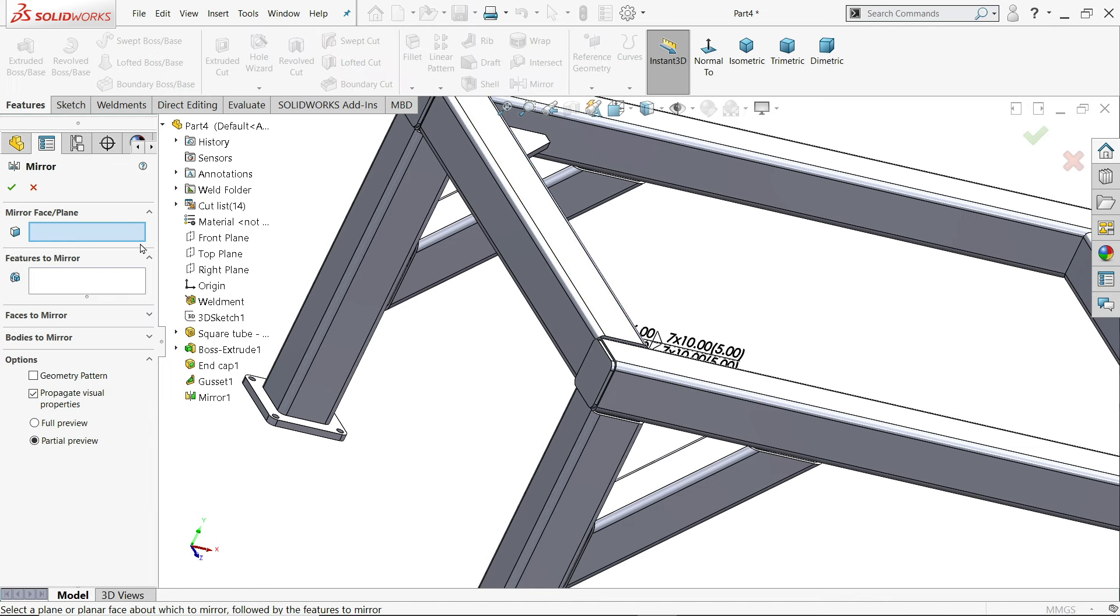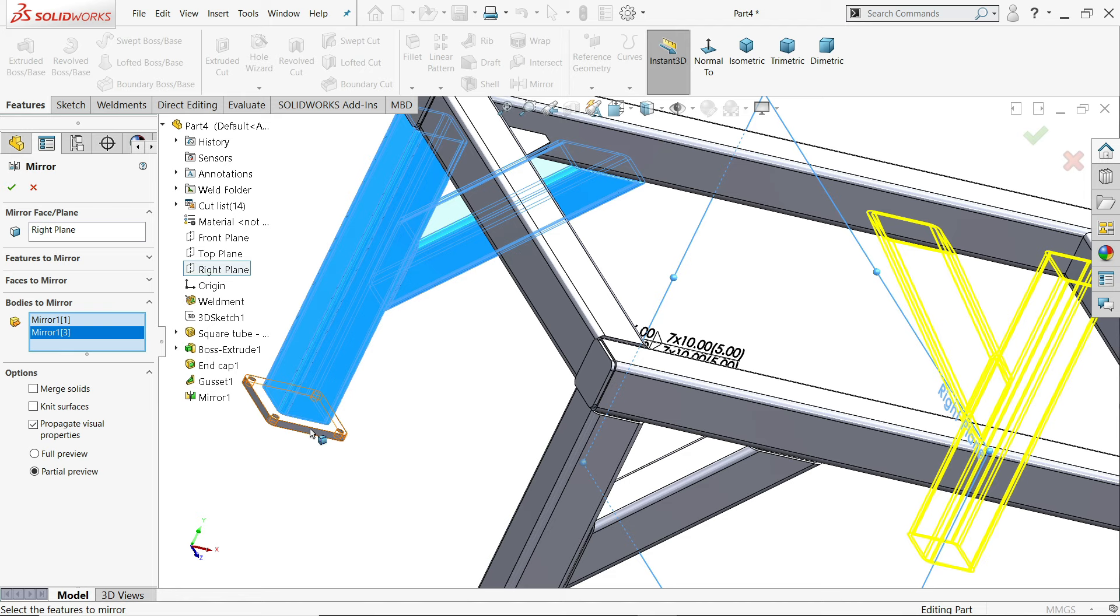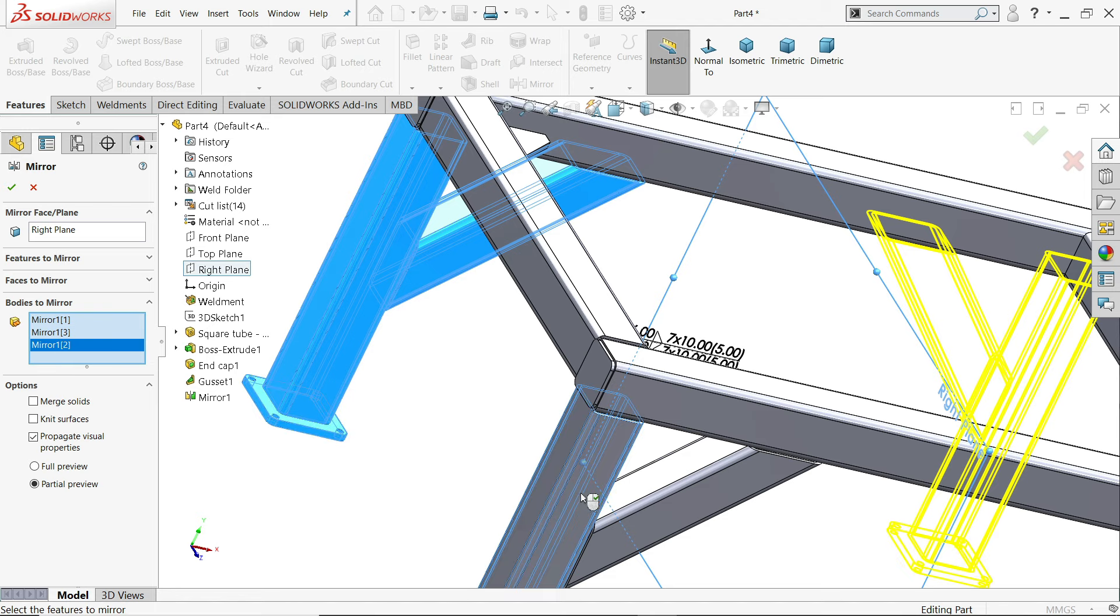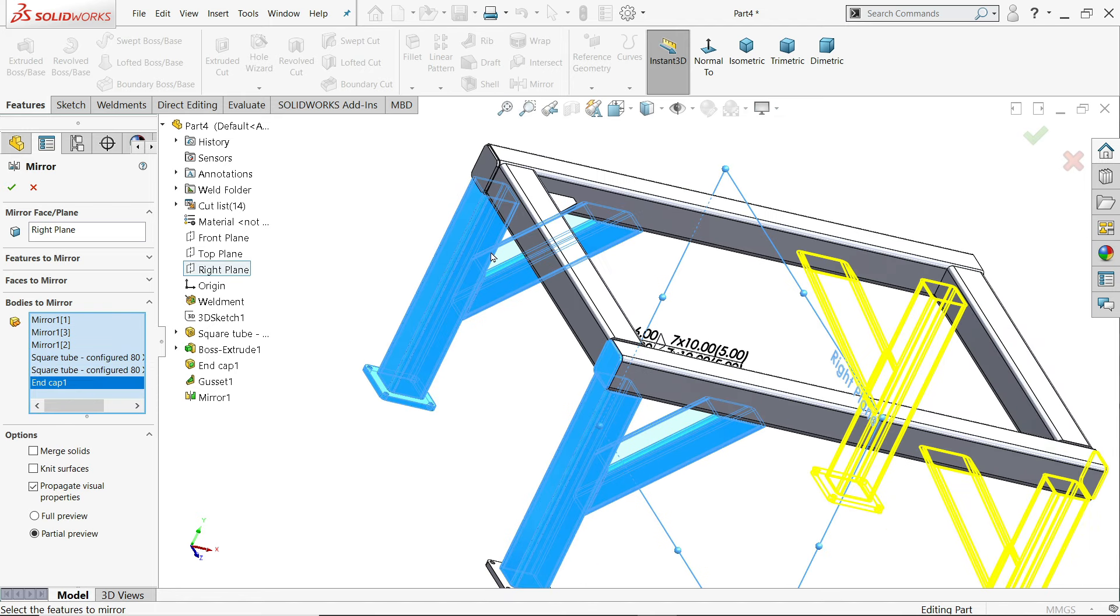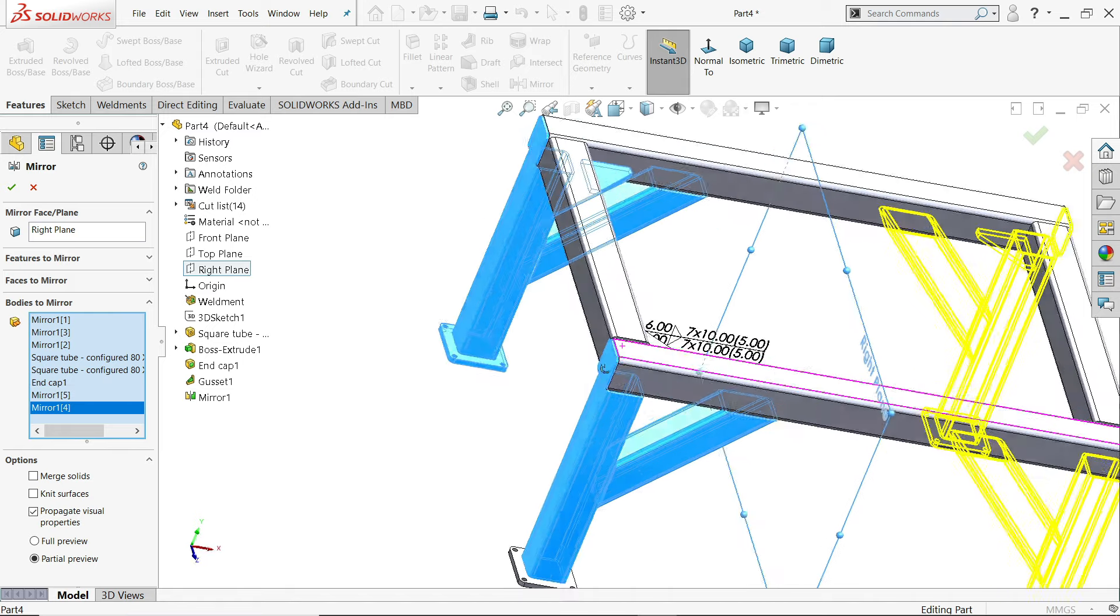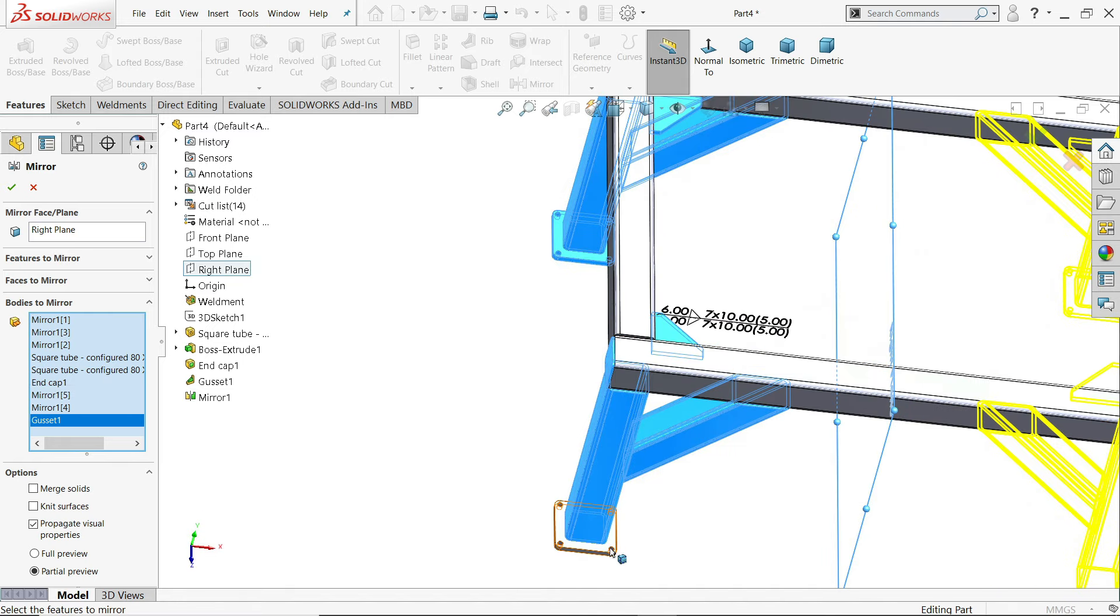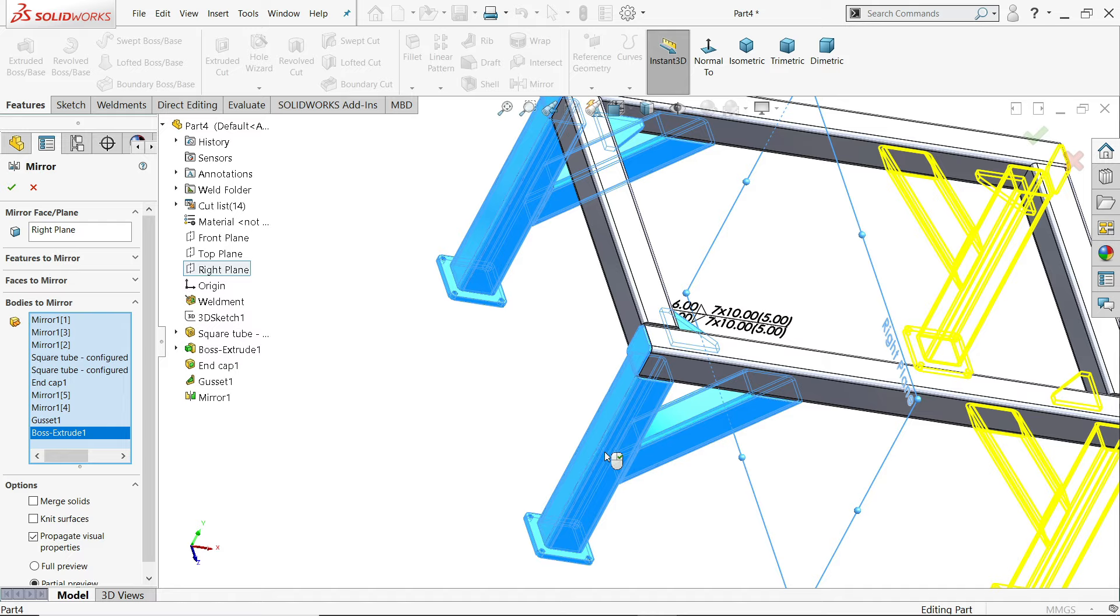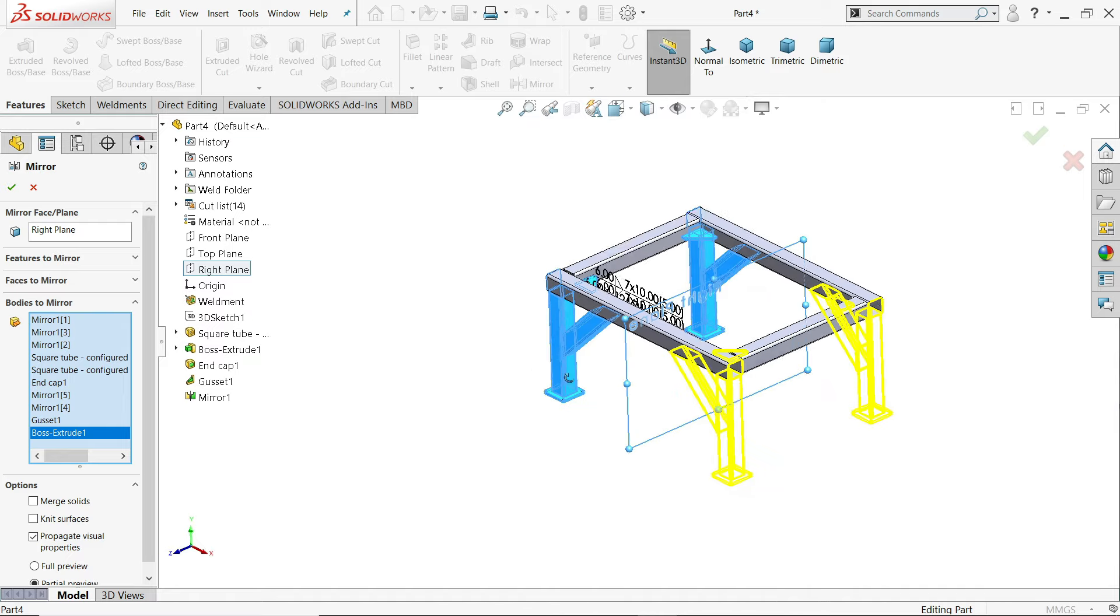Again choose mirror. This time right plane. Bodies to mirror. 1, 2, 3, 4, 5, 6. Don't forget to end cap. Now all the bodies and everything we selected.